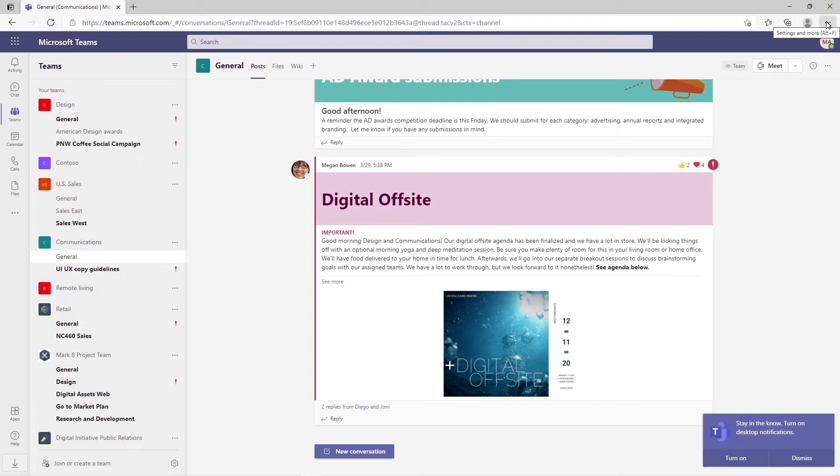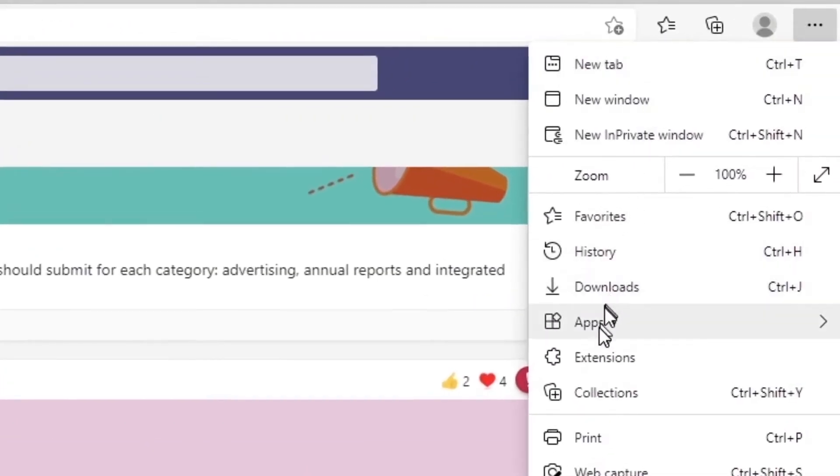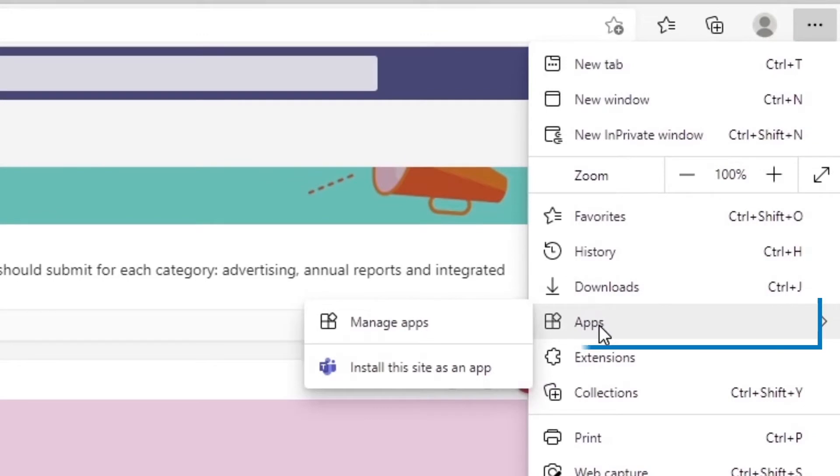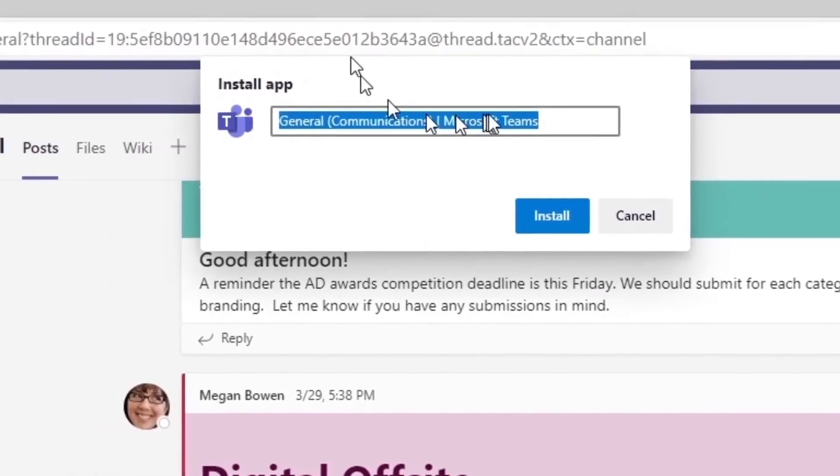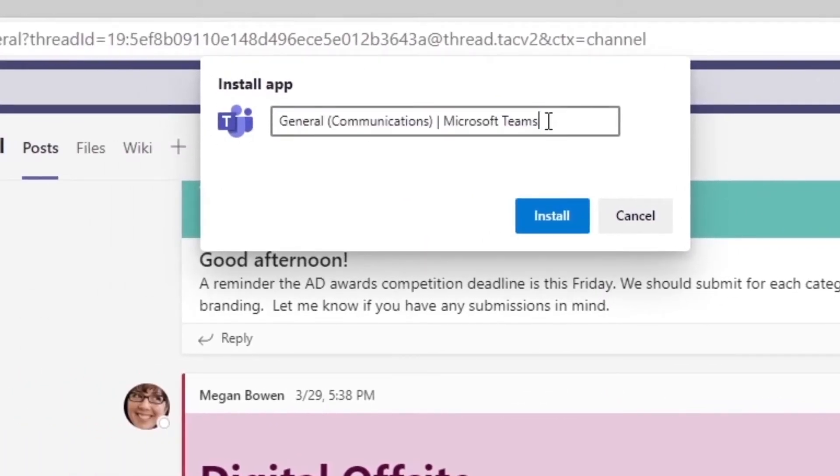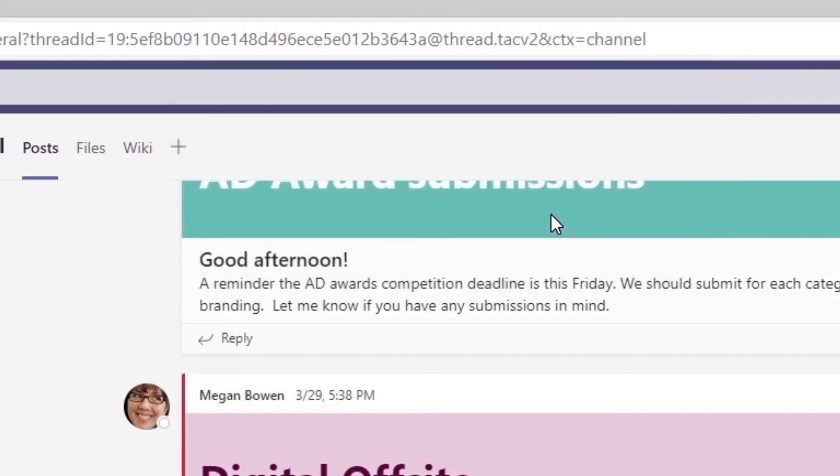Next what you're going to do is go up to settings and more, click the ellipses, go to apps and install this site as an app. It's then going to prompt you to name the app. In this case we're going to call it demo teams and install.